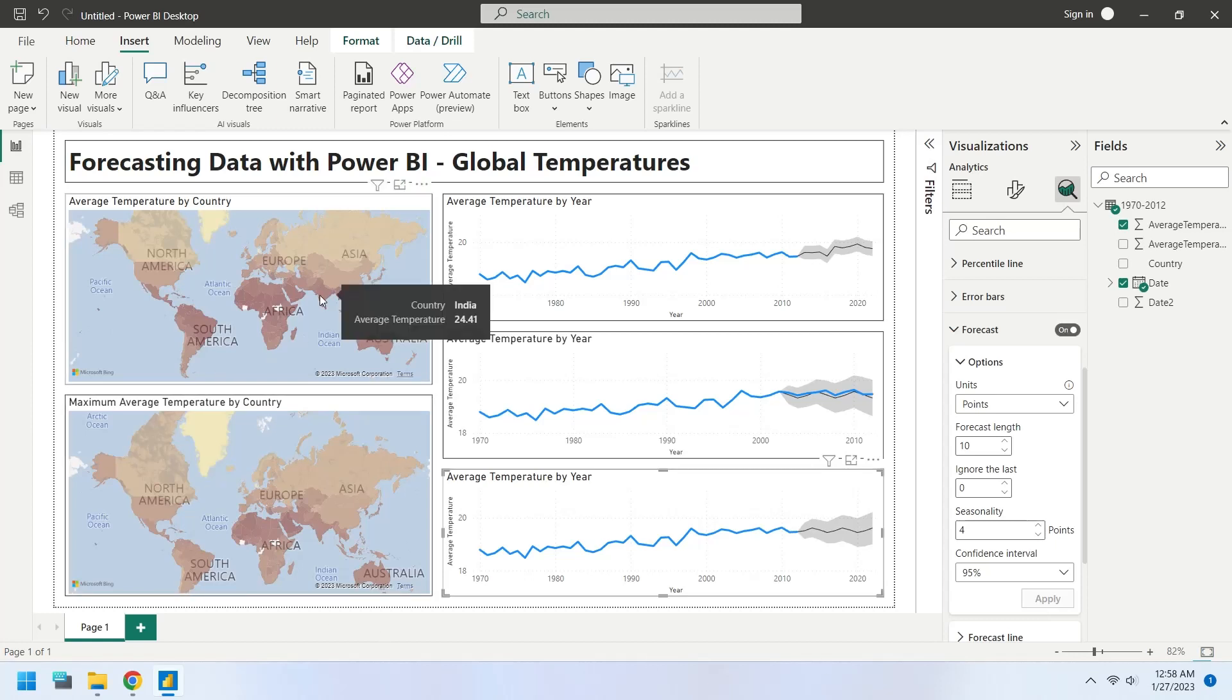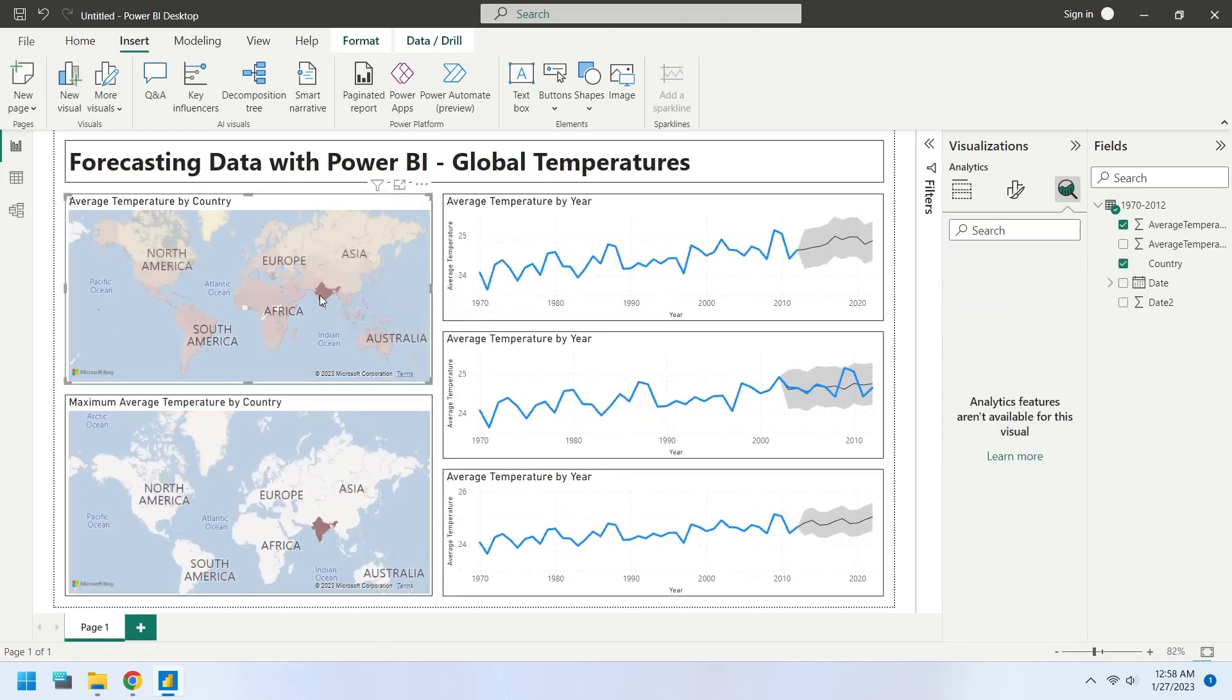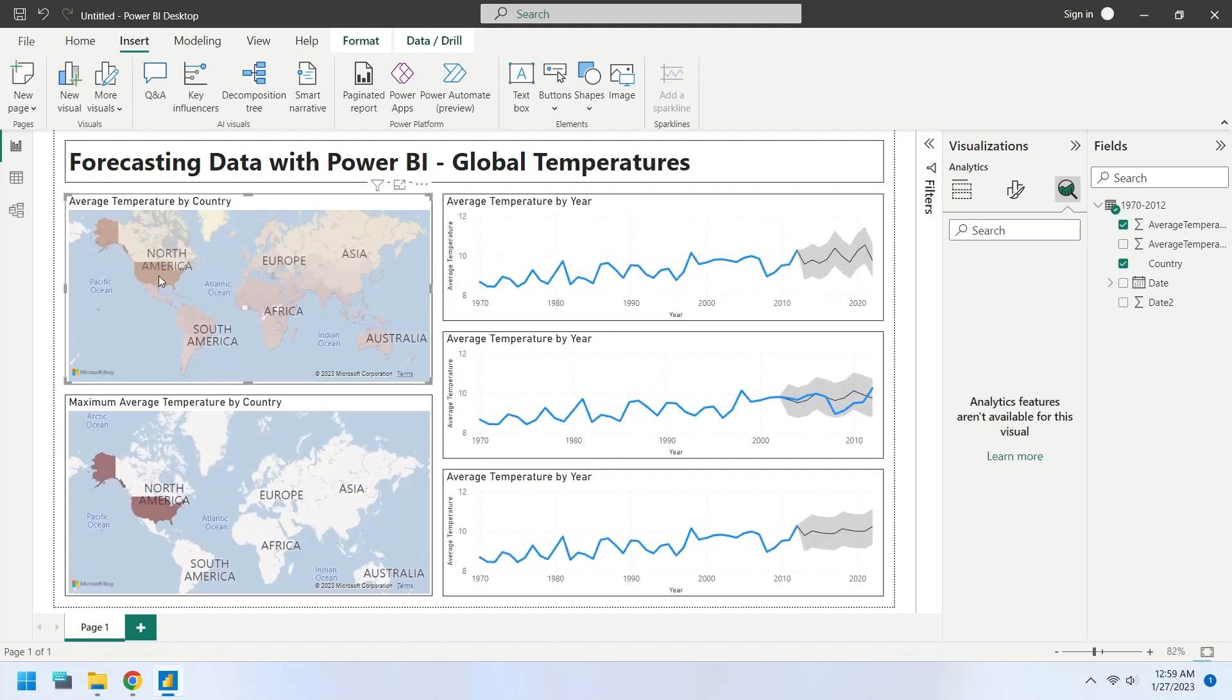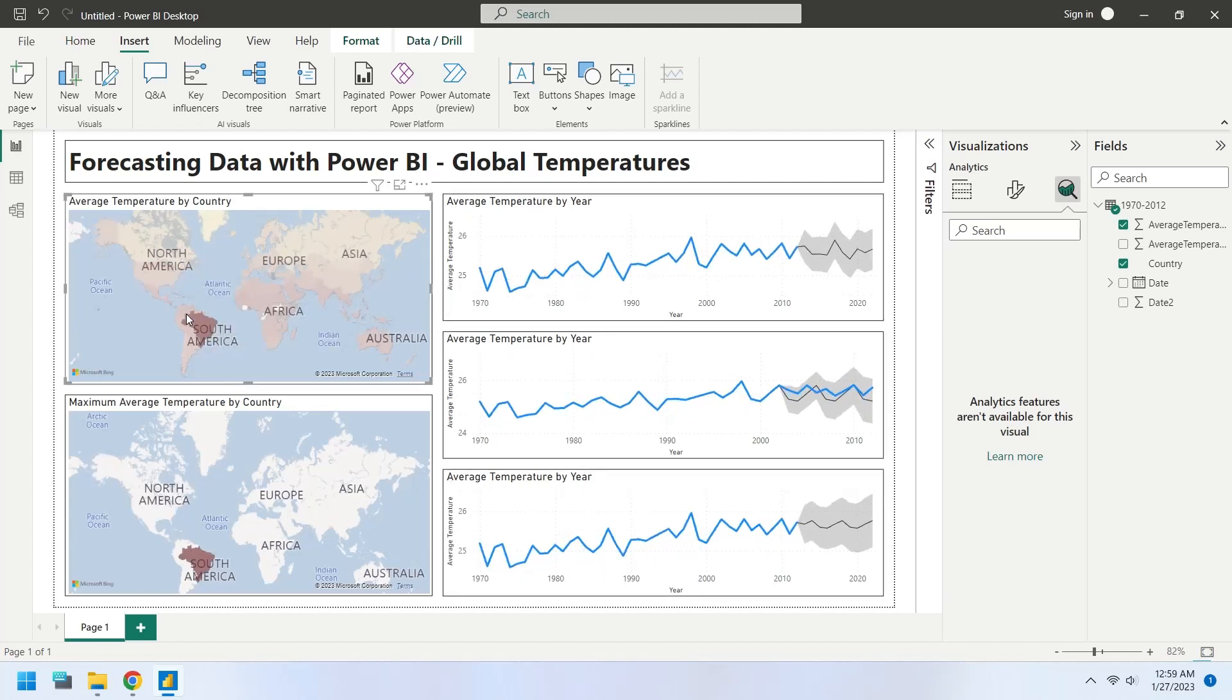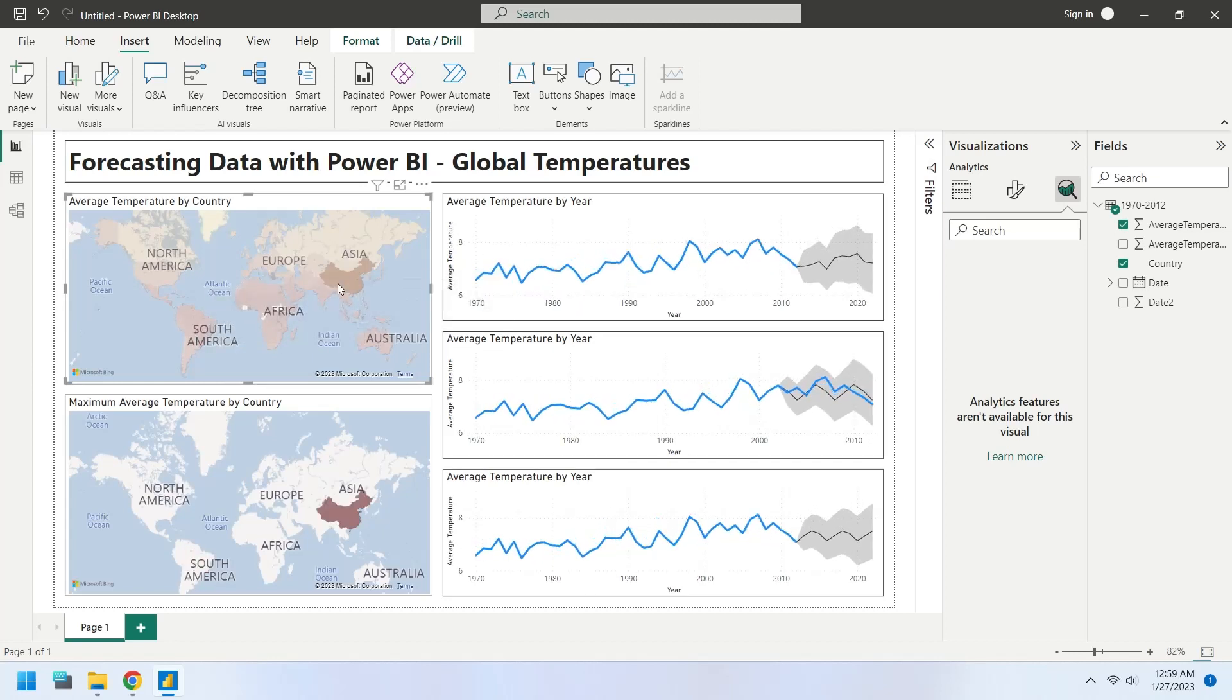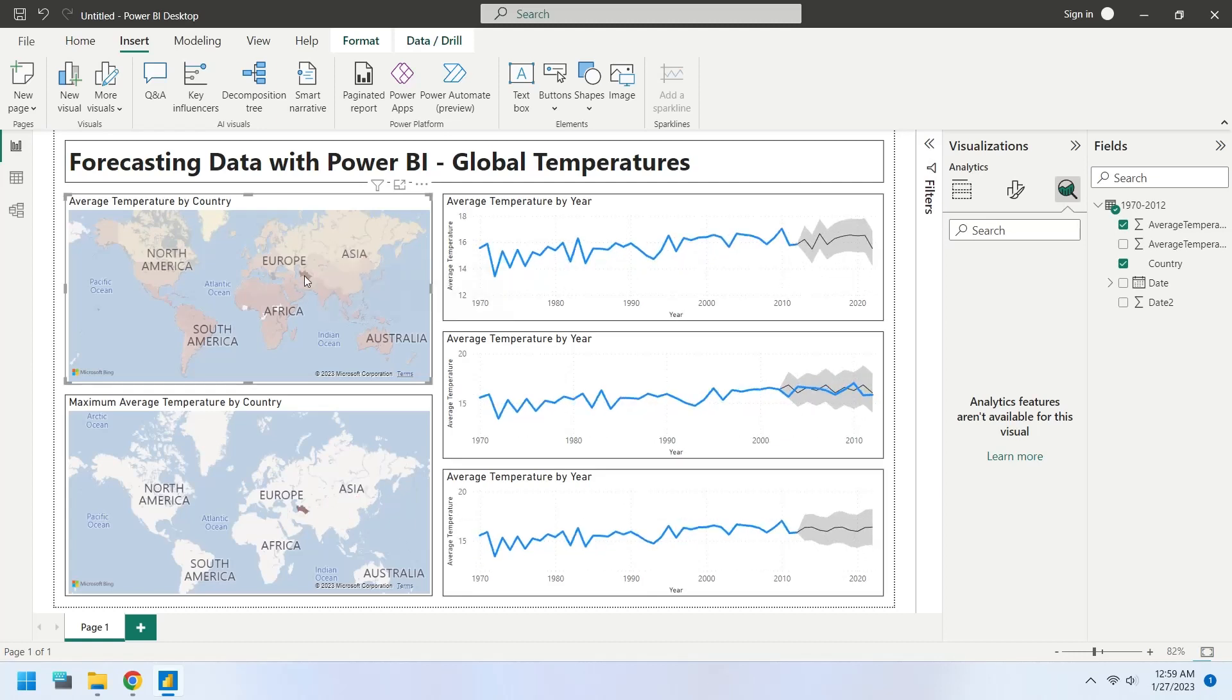Forecasting in Power BI is the process of using statistical algorithms and historical data to predict future values. Power BI includes a built-in forecasting feature that allows users to create forecasts for their data using simple, intuitive tools.